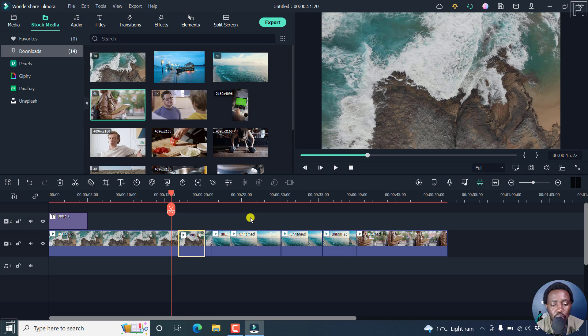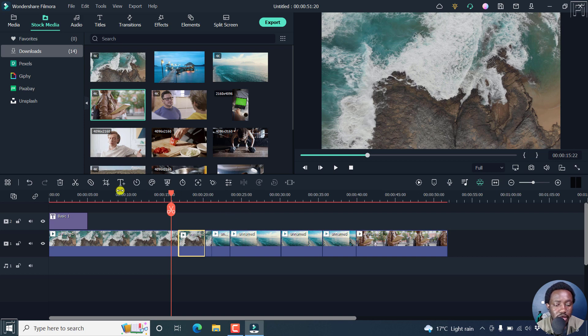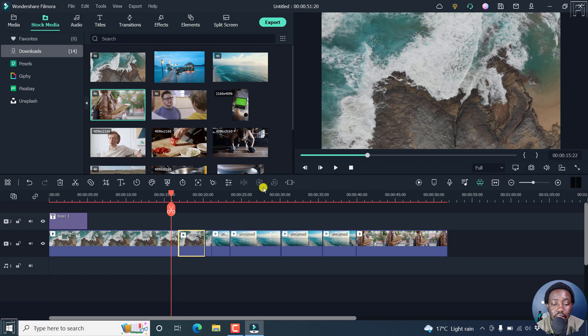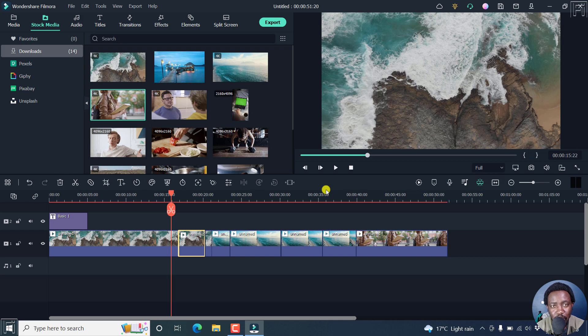Basically, what we have in the latest version of Filmora 11.6.6 is the text feature, the quick text. We also have the option to enable timeline snapping, really awesome features. And then the option to customize the editing toolbar right here. Really awesome. And also the shortcut for the quick split mode.